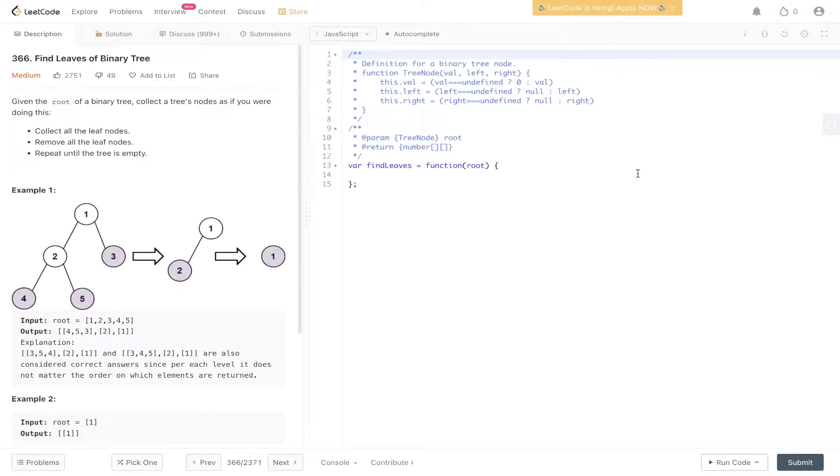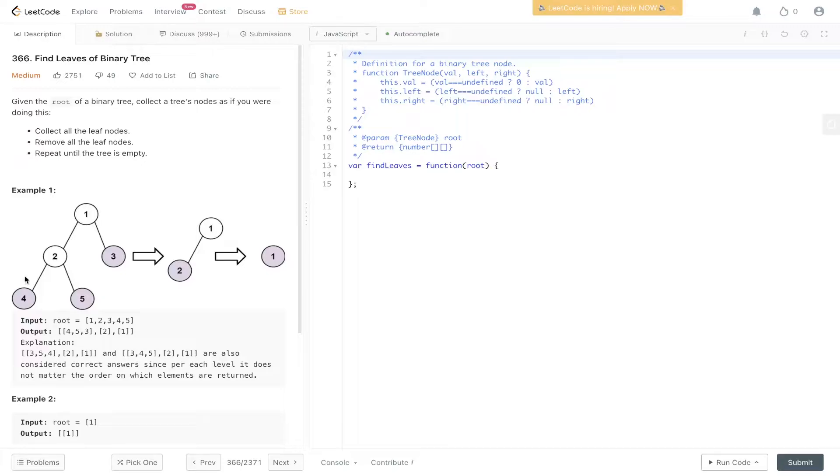Welcome back to Algo.js. Today's question is LeetCode 366, find leaves of a binary tree. Given the root of a binary tree, collect a tree's nodes as if you were doing this: collect all the leaf nodes, remove all the leaf nodes, repeat until the tree is empty.